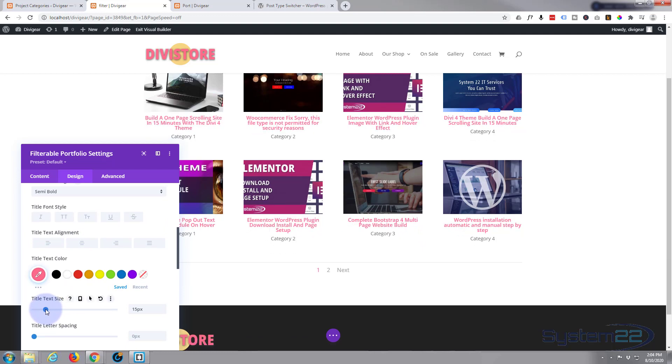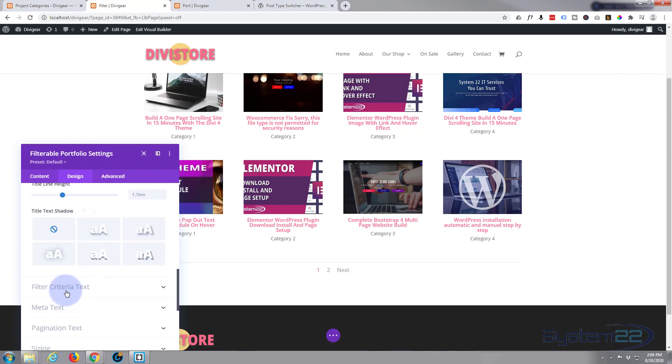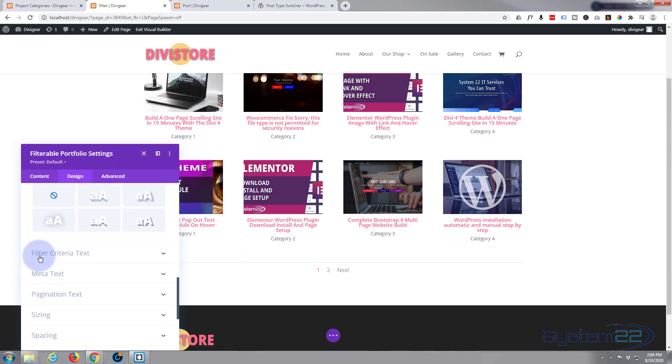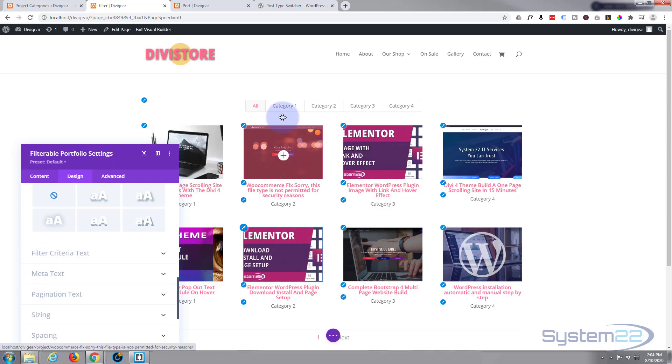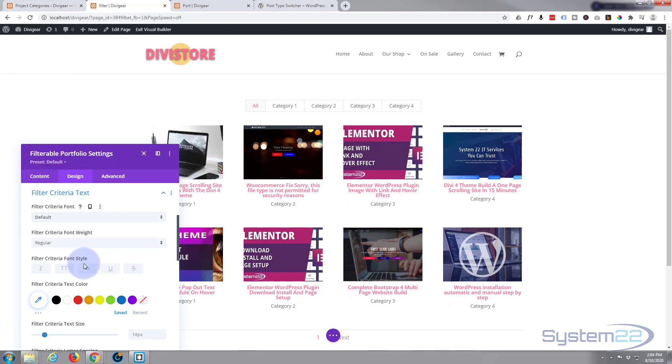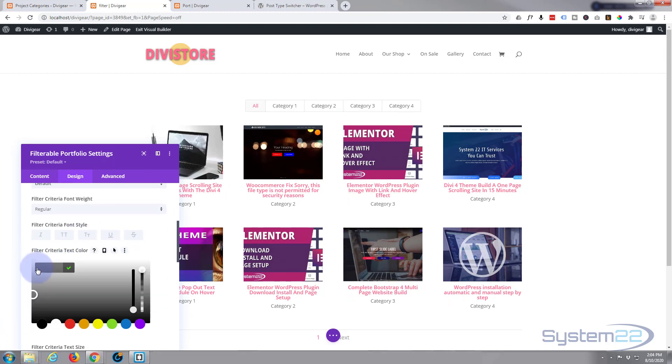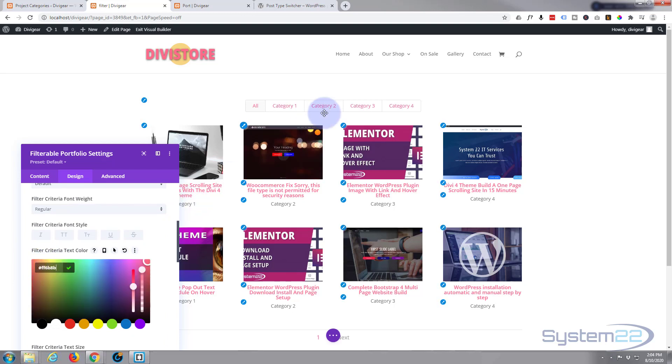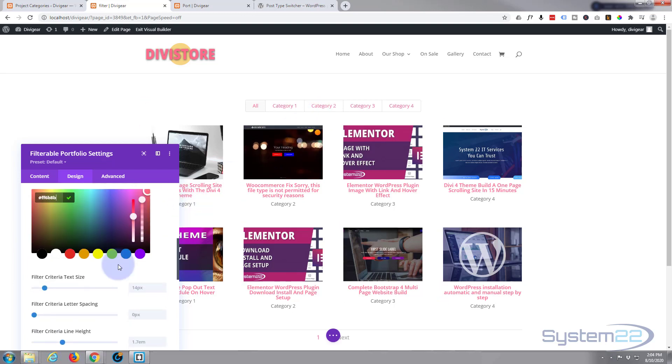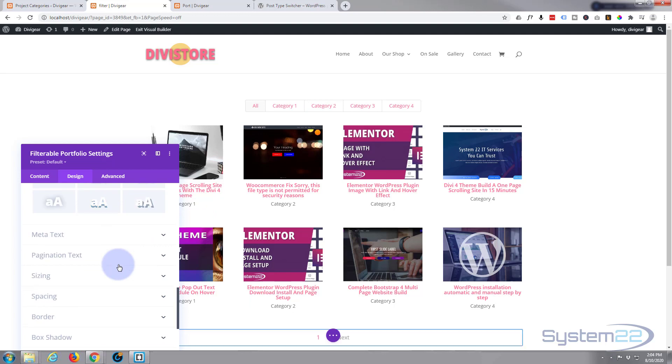You can do the same with your filter criteria text up here. We'll just give it that color there. You can capitalize it and do exactly what you want to do with it.